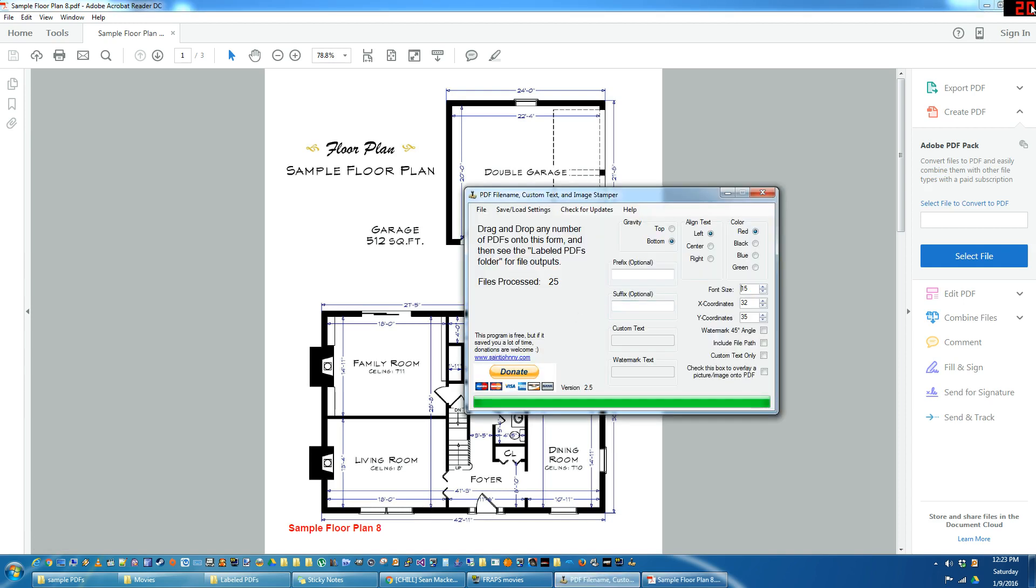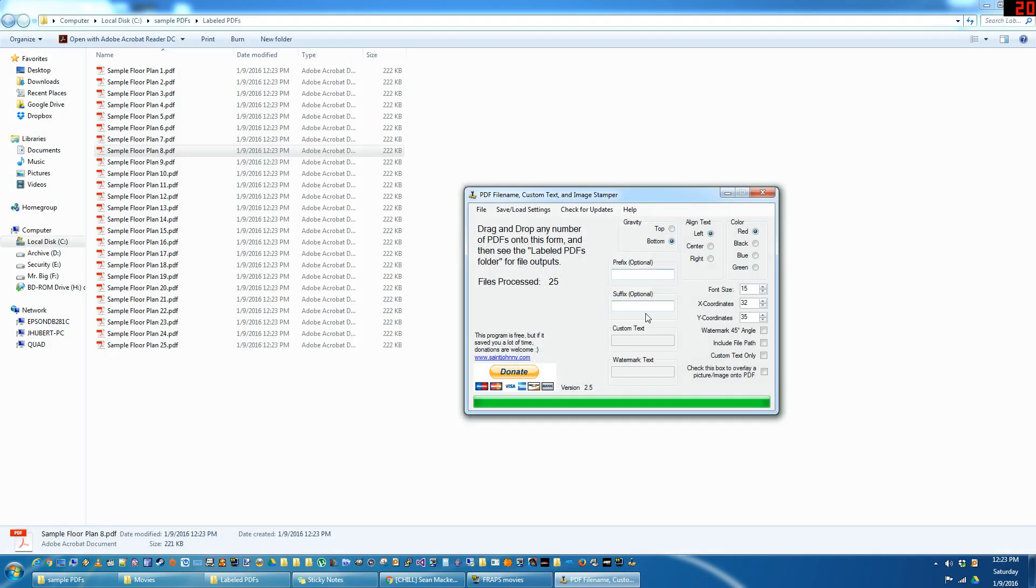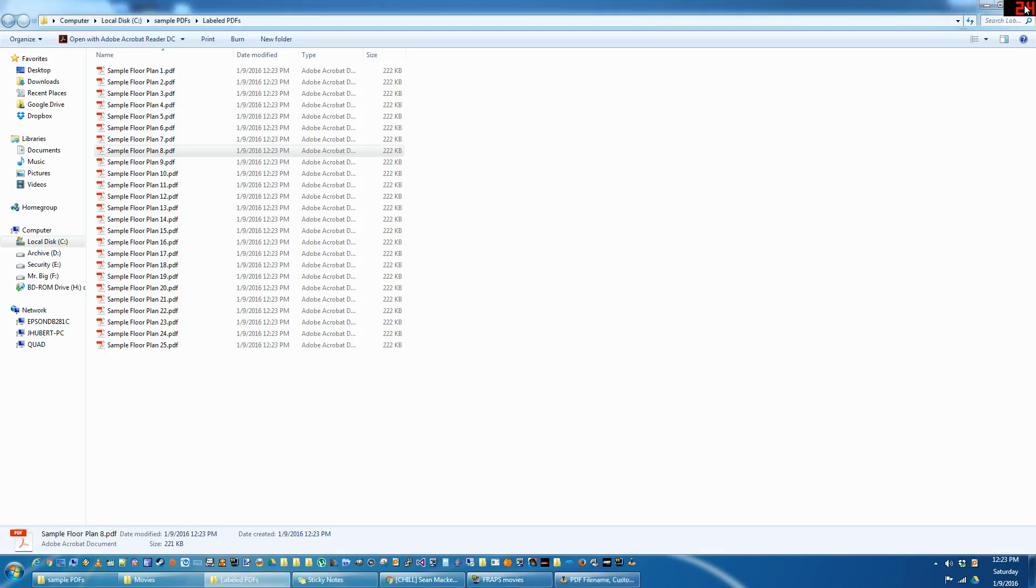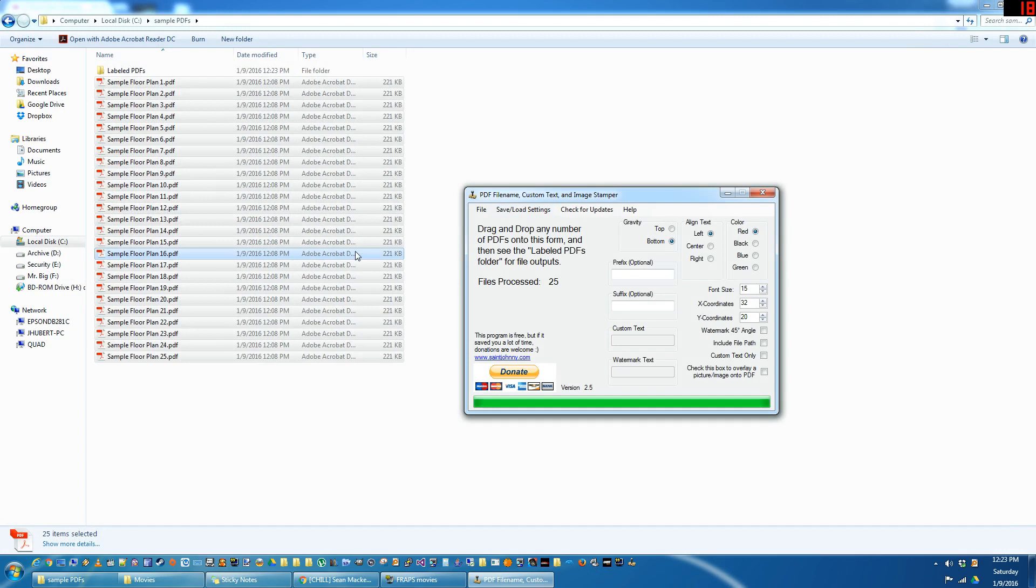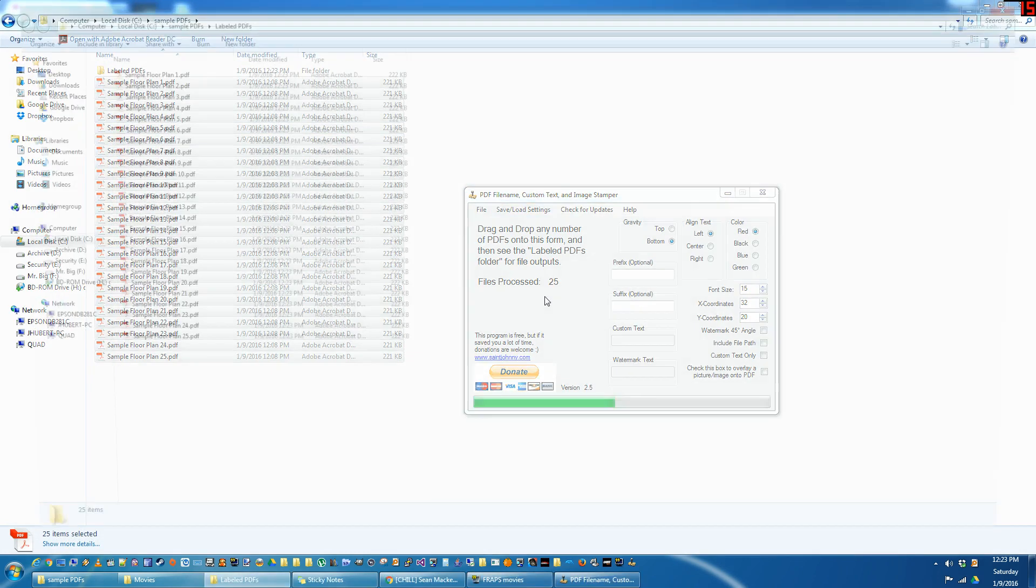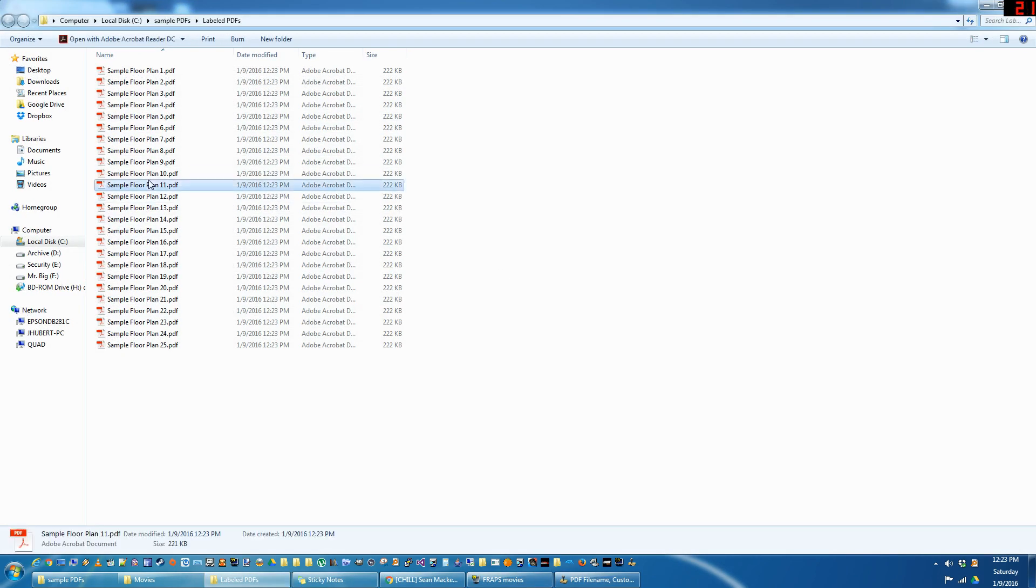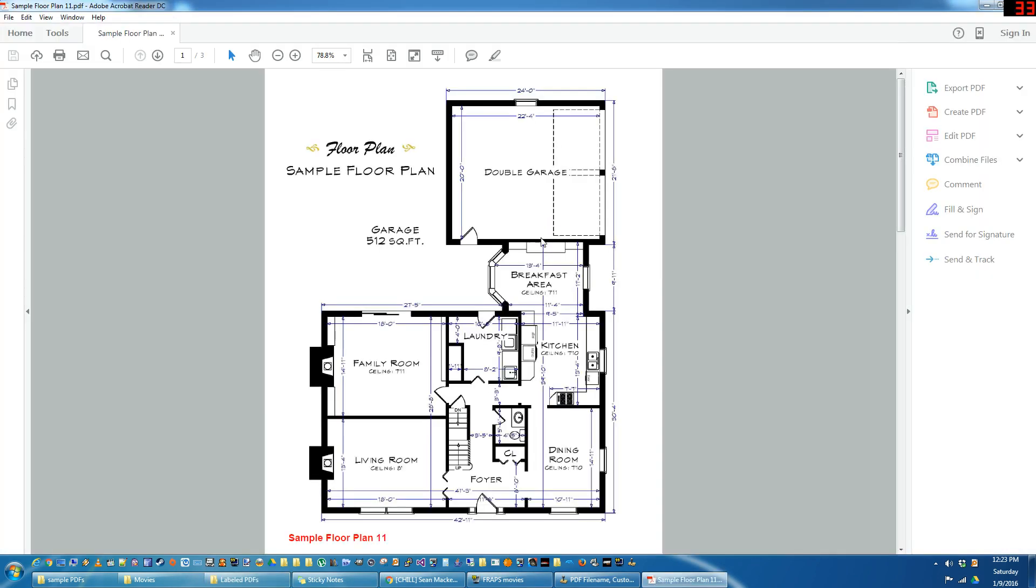So if you want to change the Y coordinates, maybe down to like 20 to move them down a little bit. Let's close this labeled PDF folder and re-drag and drop. And there we go, that's pretty good.